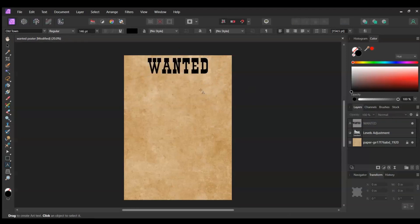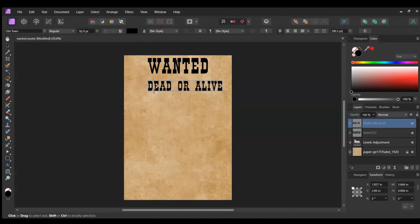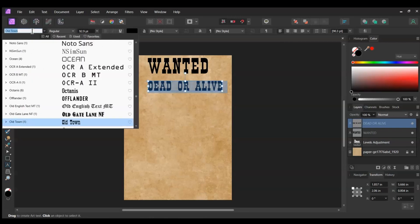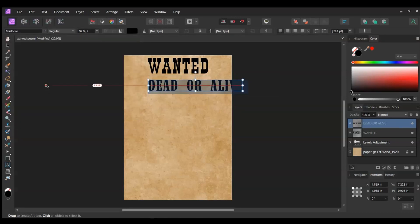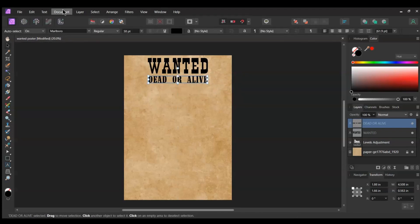Once you've done that, take the Artistic Text tool again. Click below the Wanted text and type Dead or Alive in all caps. Select the text. Go to the Font family and select the Marlboro font. Set the size of the text to 58 points and put the text below the Wanted text.